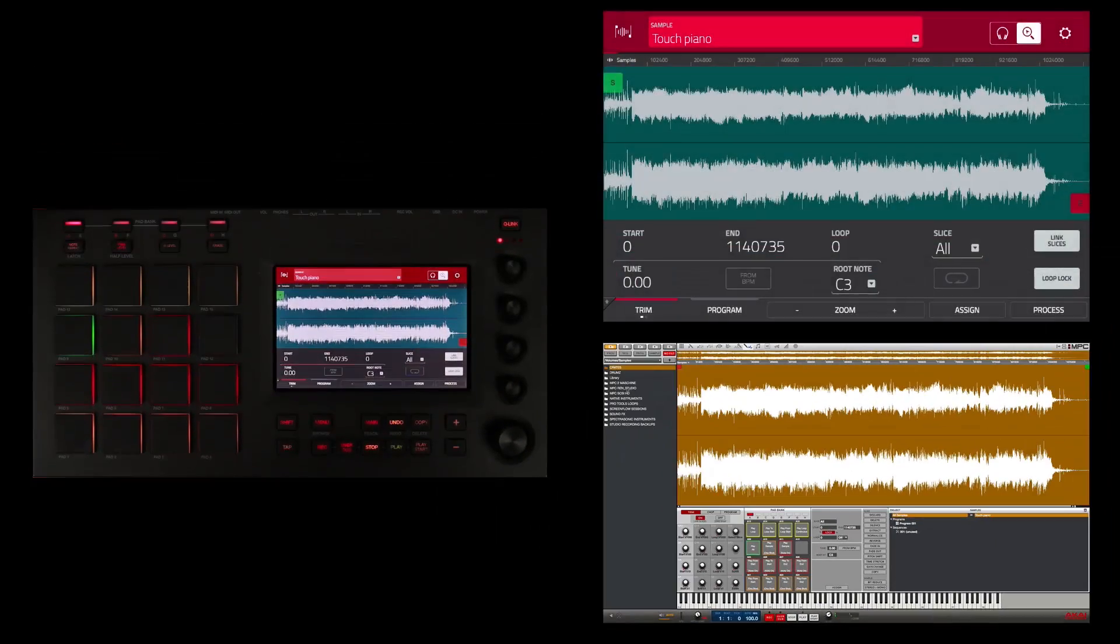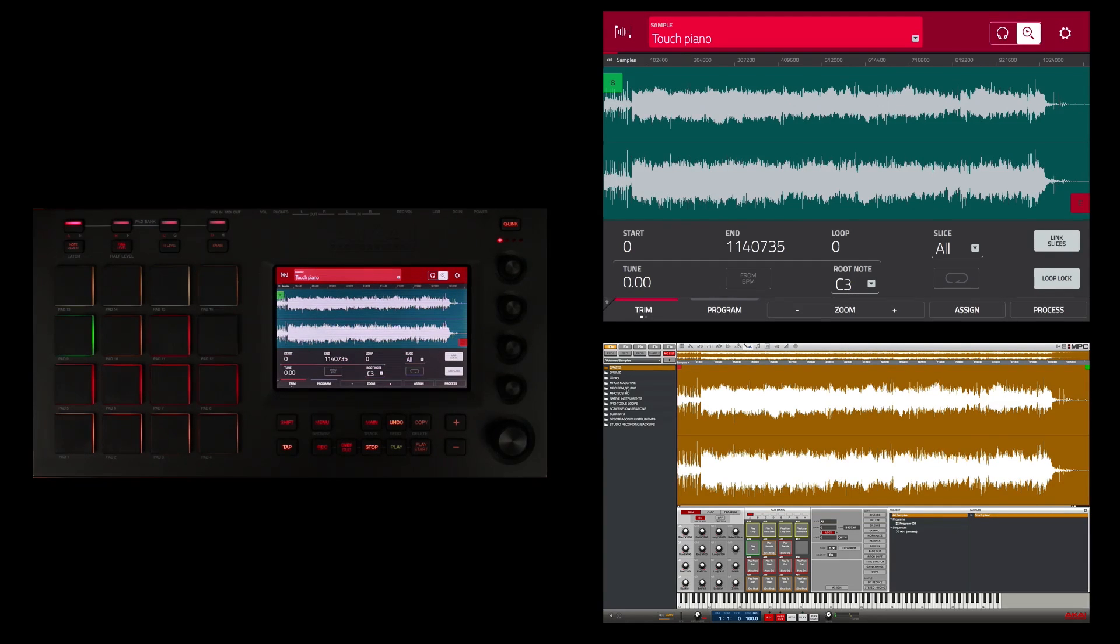I'm going to zoom in to the beginning of the sample with my fingers on the touch screen and edit the beginning of the sample to where I want it to start.